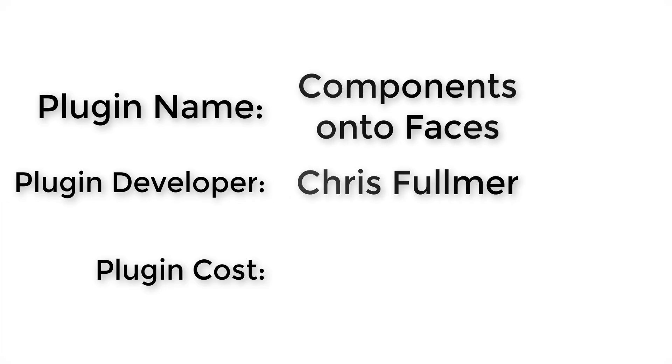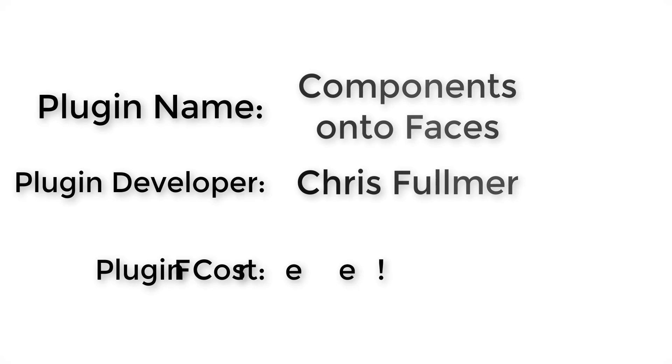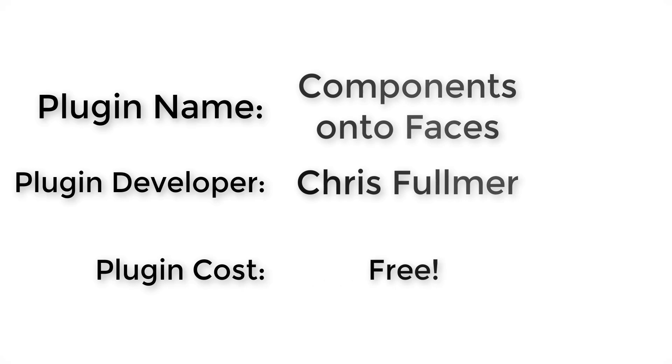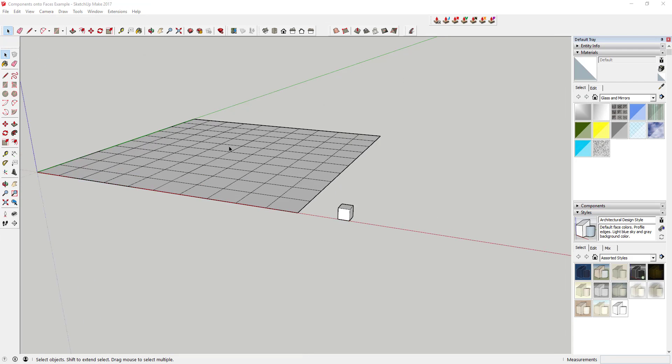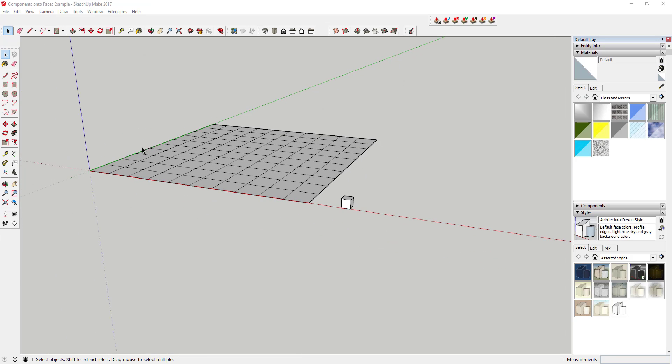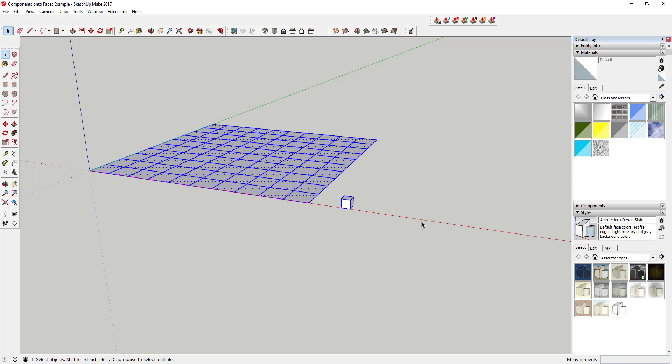Plugin developer: Chris Fulmer. How much does it cost? It's free. Where do you get it? You can download it using the link in the notes below or by searching for Components onto Faces in the SketchUp Extension Warehouse. Tool functions: This extension is designed to place components across a group of faces.